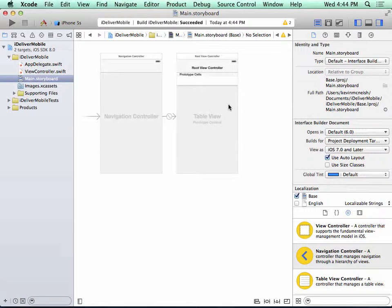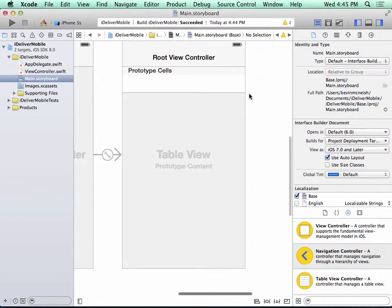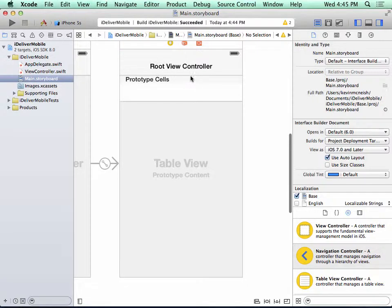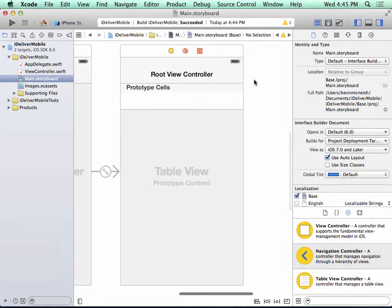But before we run the app in the simulator, we're going to make one small change. So I'm going to zoom back in, and I'm looking at the root view controller, and I'm going to select the area down here that says Table View Prototype Content.